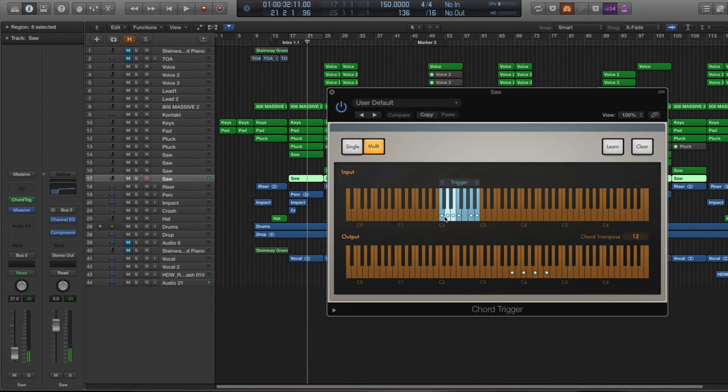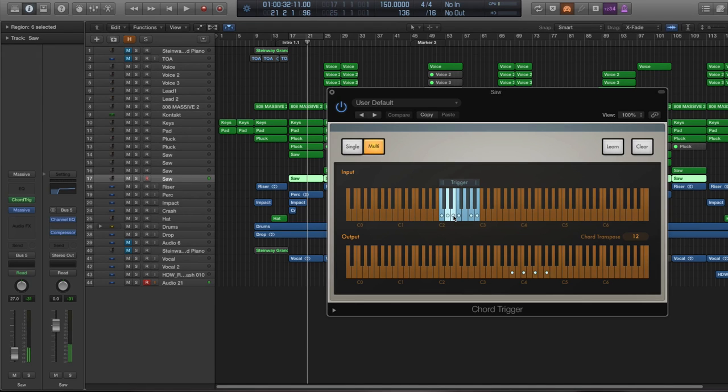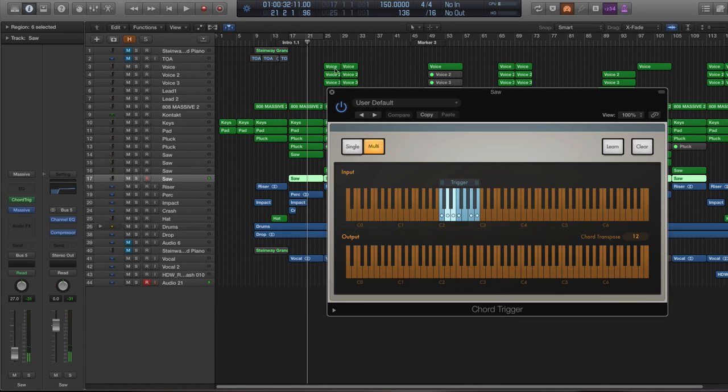So for example, you can see that it's triggering different chords every time I press any of those keys right here. So let's actually go and recreate something like that.